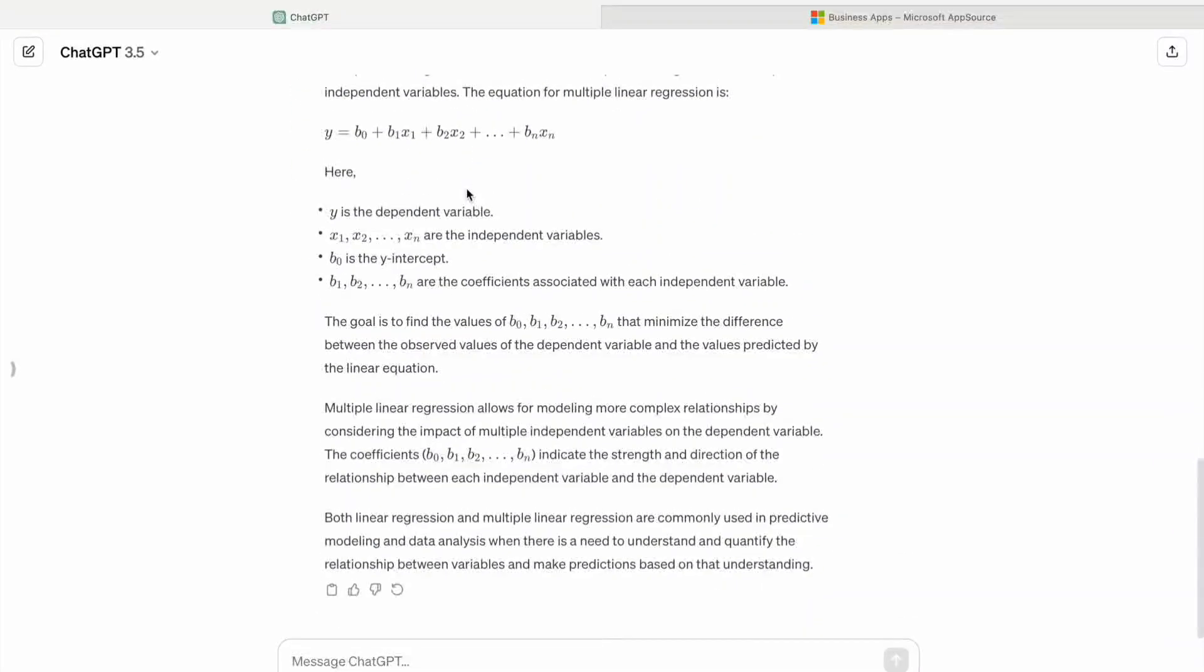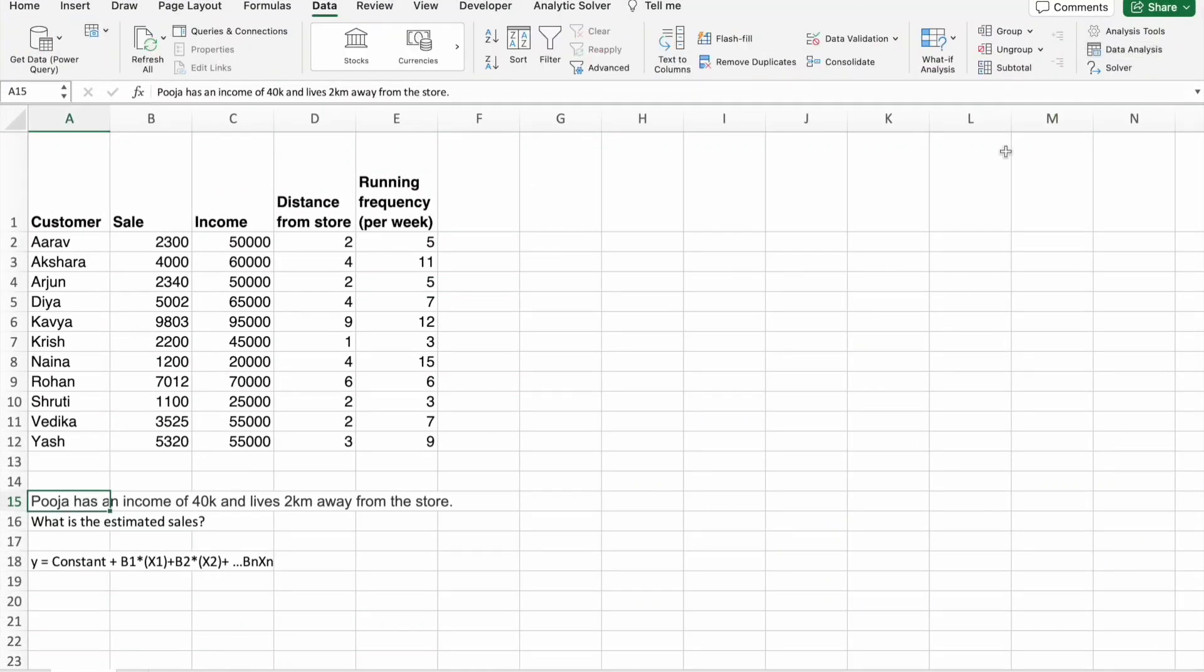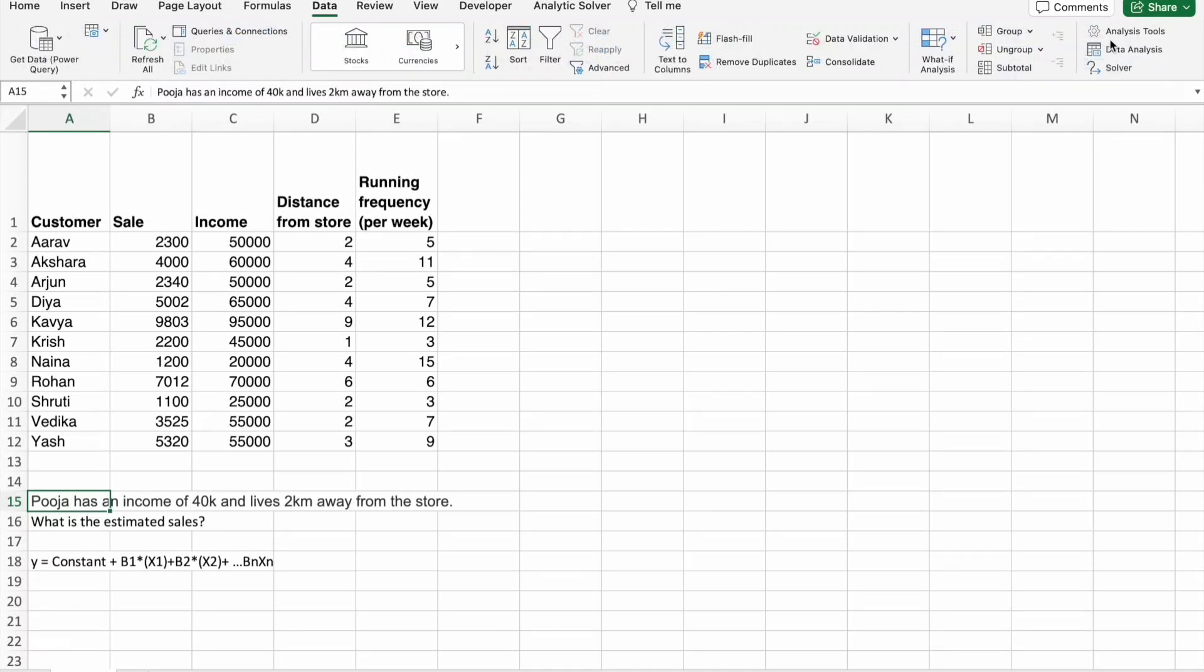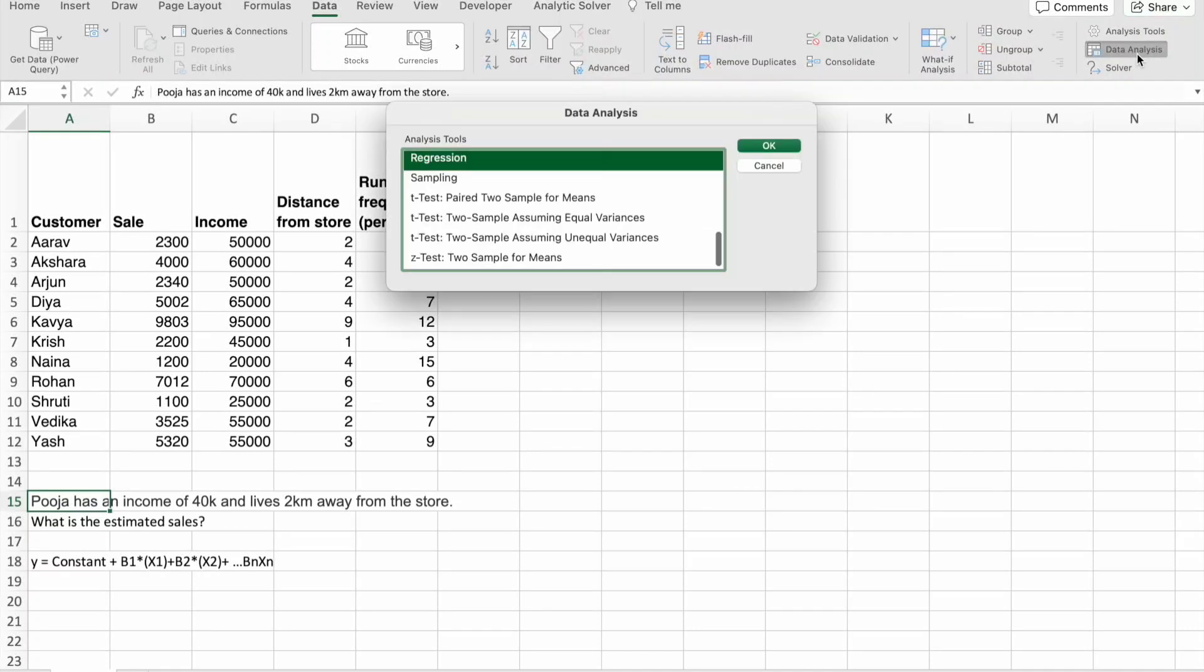Now, we are going to use data analysis feature in Microsoft Excel to perform multiple linear regression. To get this feature, first of all, you have to go to insert and by clicking on get add-ins, you have to add this analytics tool pack. From that, you will get data analysis feature. As of now, I am not going to show you how to get that add-in. Just click on data analysis feature. Here, you have to select regression. Then, you have to click on OK.